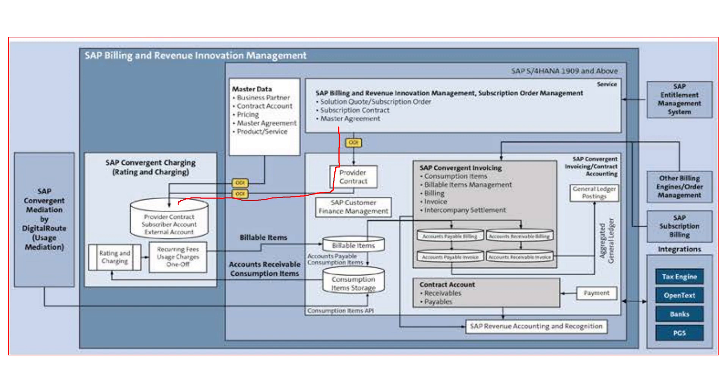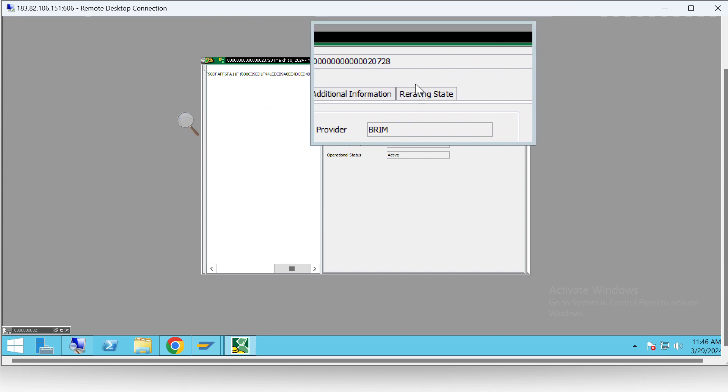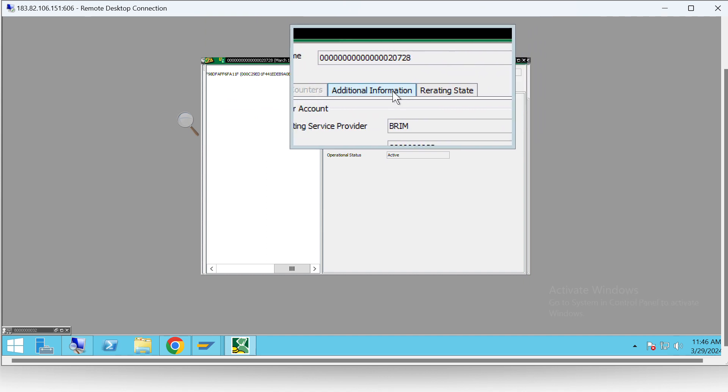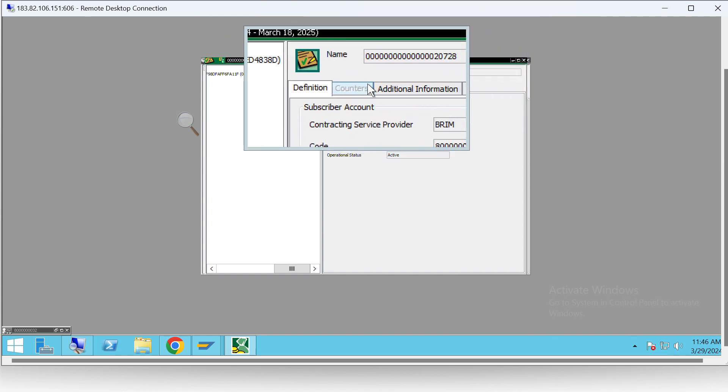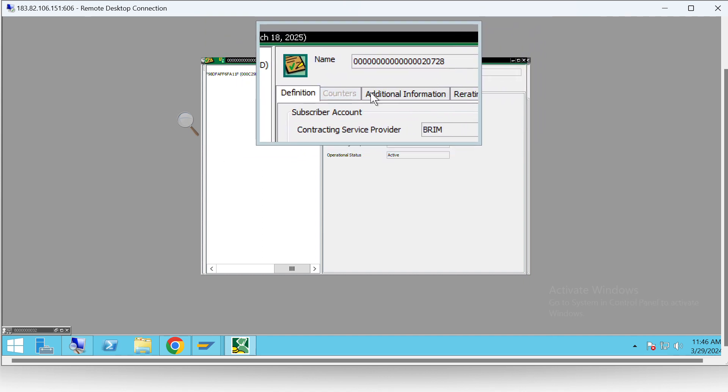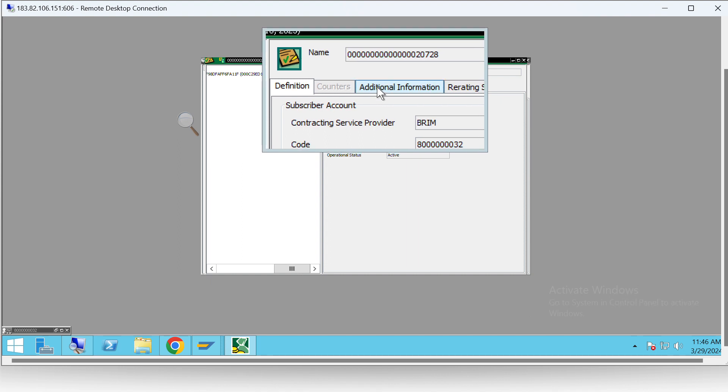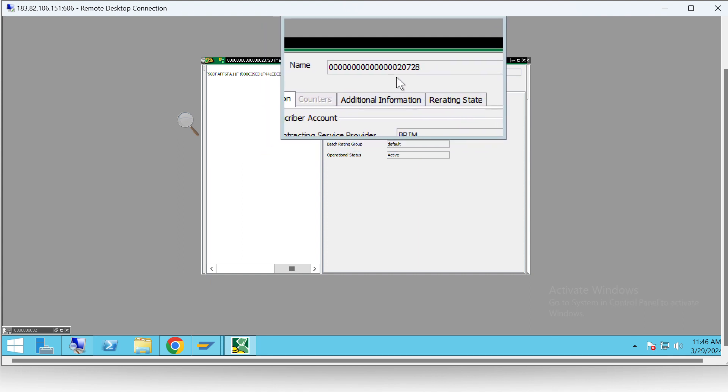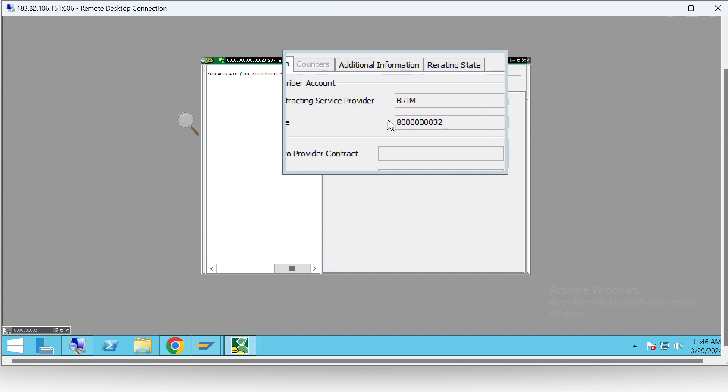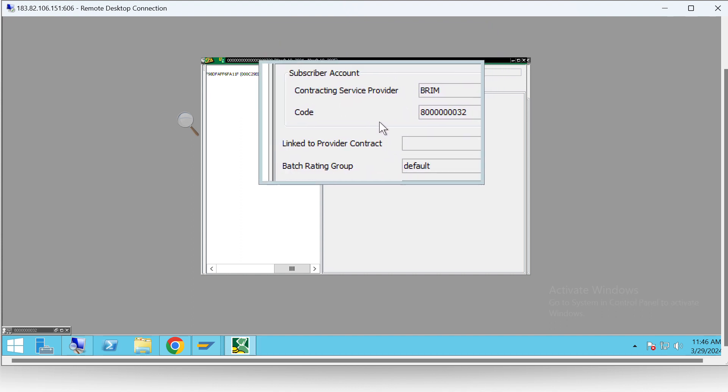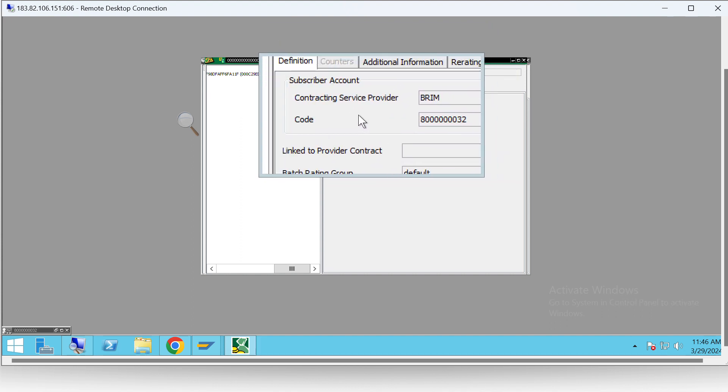If we see over here, from SOM we were able to create a provider contract, and now this provider contract will get saved in SAP CC. As we can see, the provider contract 20728 is in SAP CC with our business partner code.